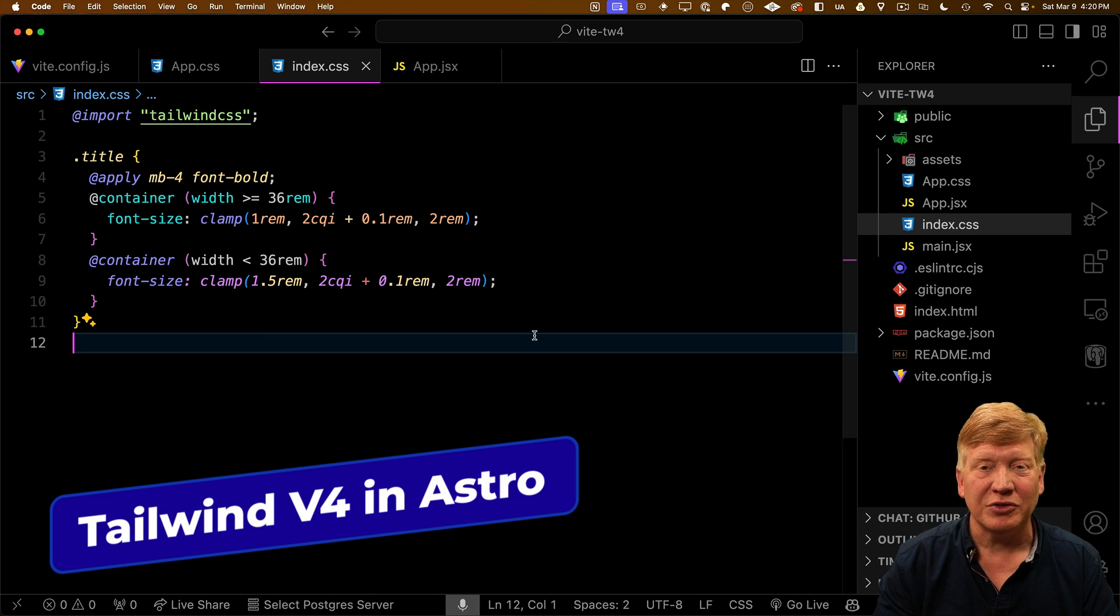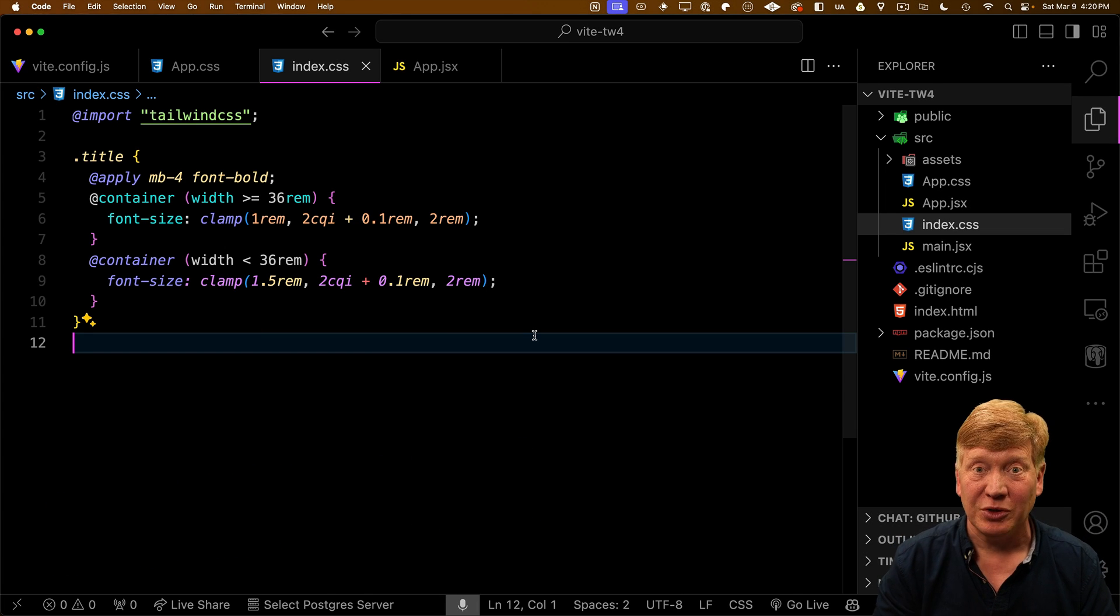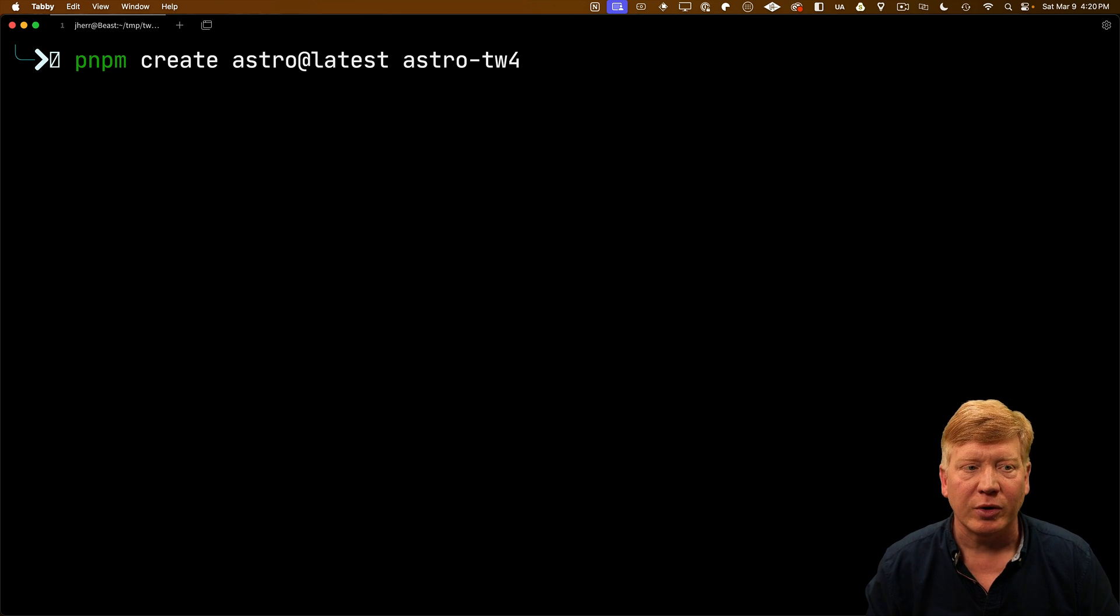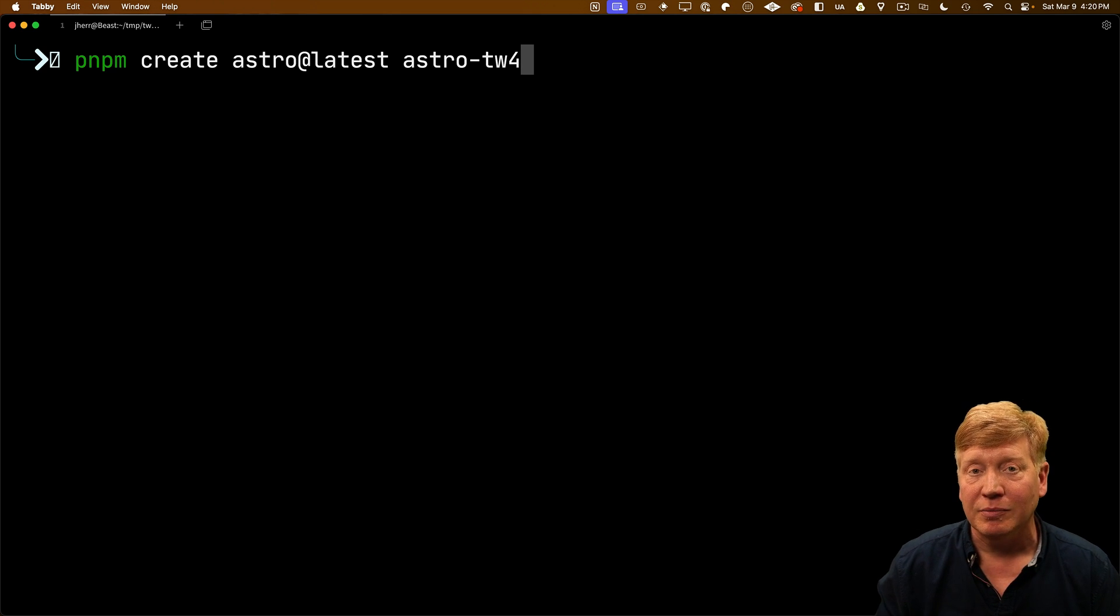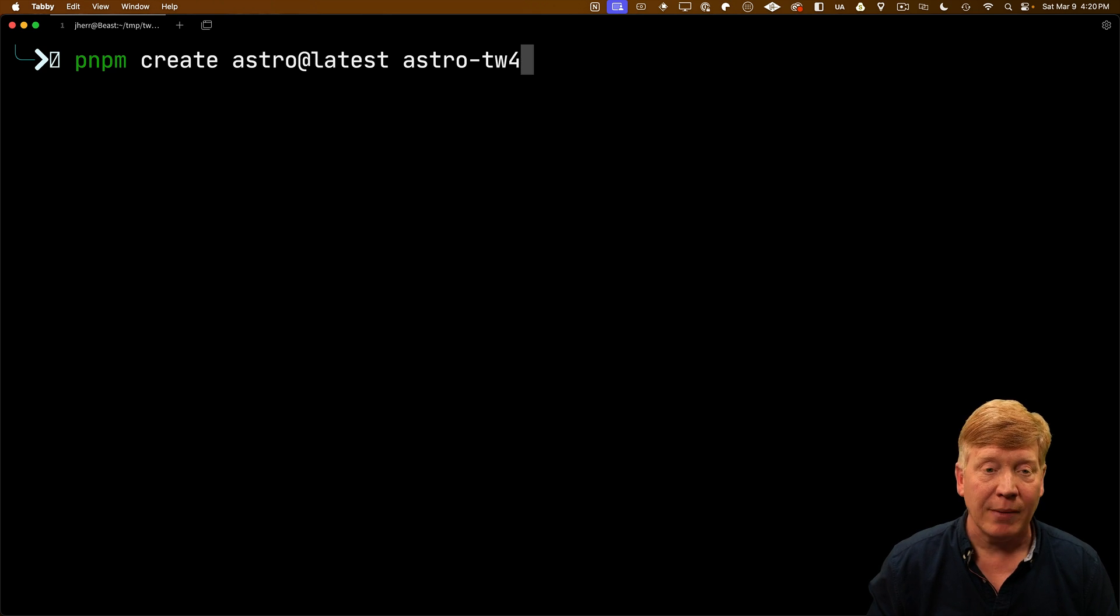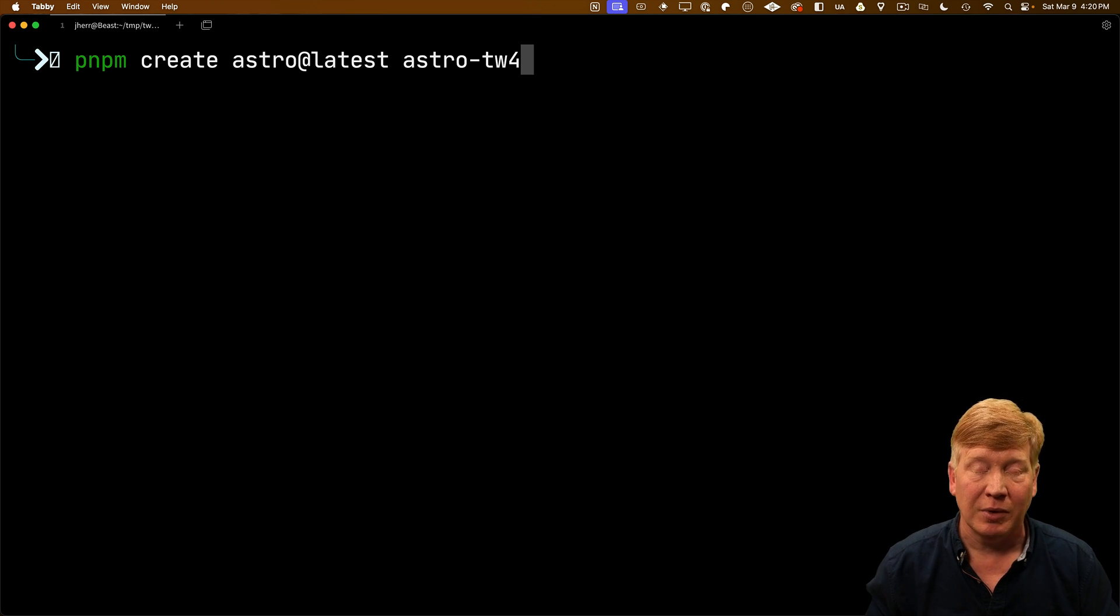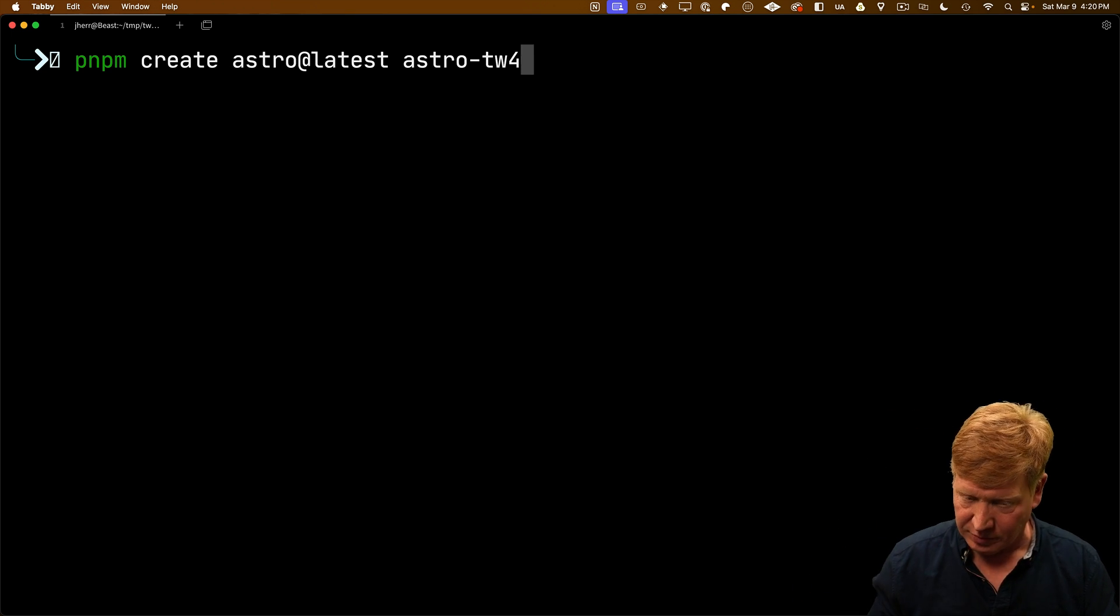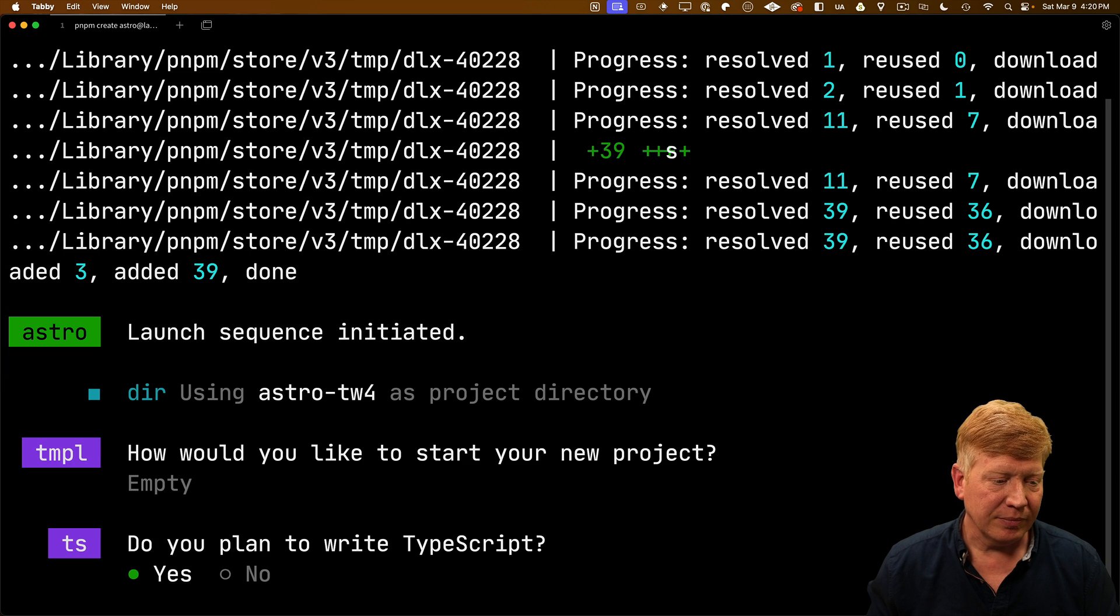All right, enough about container queries. Let's try V4 on Astro. So back in the terminal, I'm going to run my pnpm create command again, but this time I'm going to create an Astro app with the name AstroTW4. Again, all this code is linked to you in the GitHub link in the description right down below. I'm going to start off with an empty app.